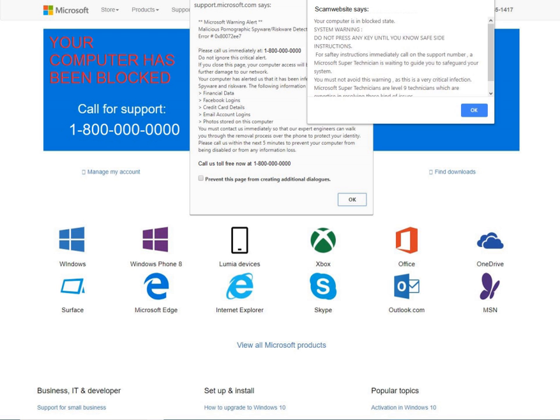The scammer may present system folders that contain unusually named files, such as Windows Prefetch and Temp folders, and claim that the files are evidence of malware on the system.